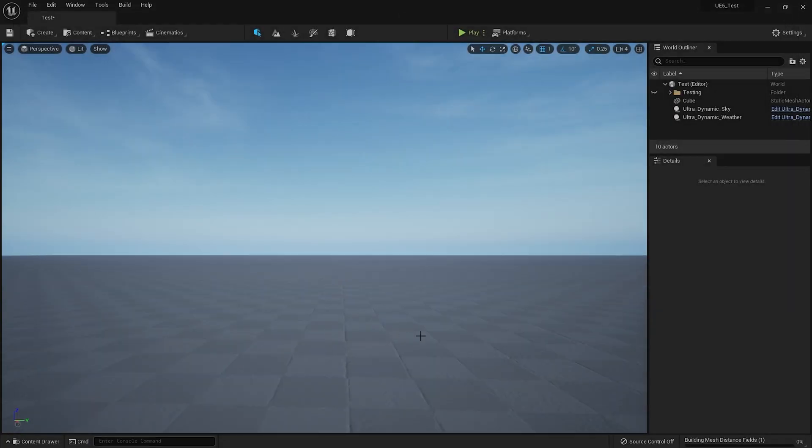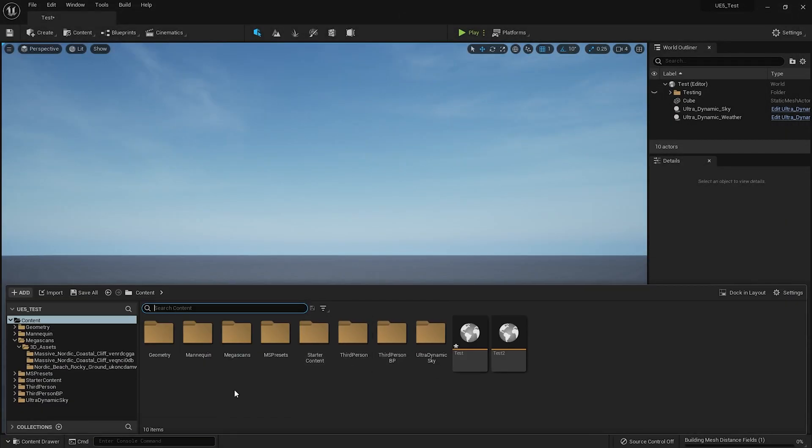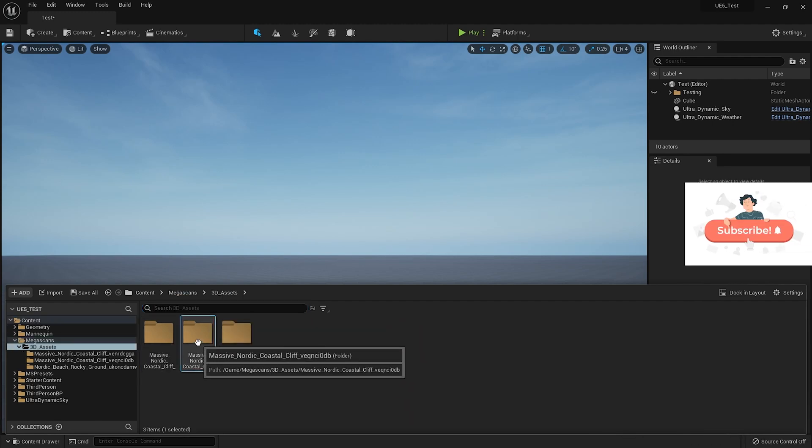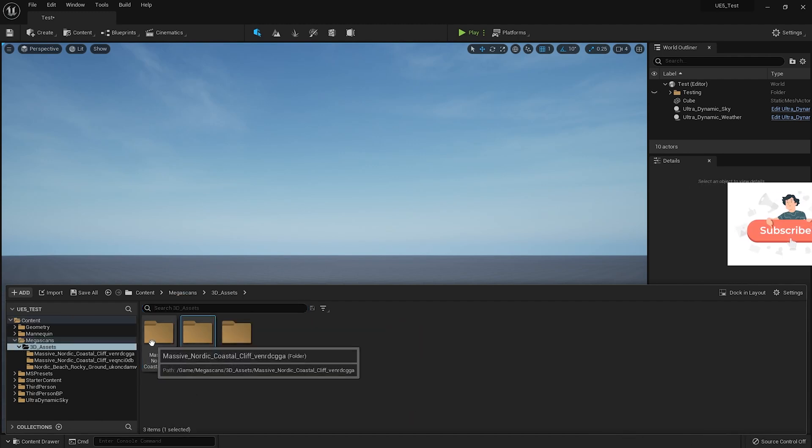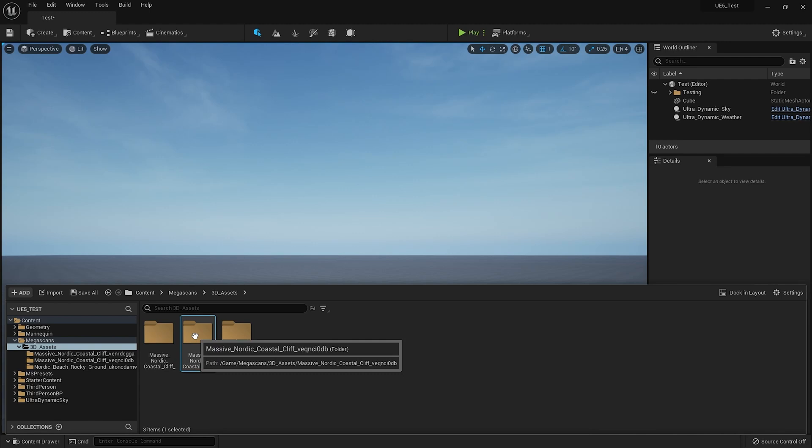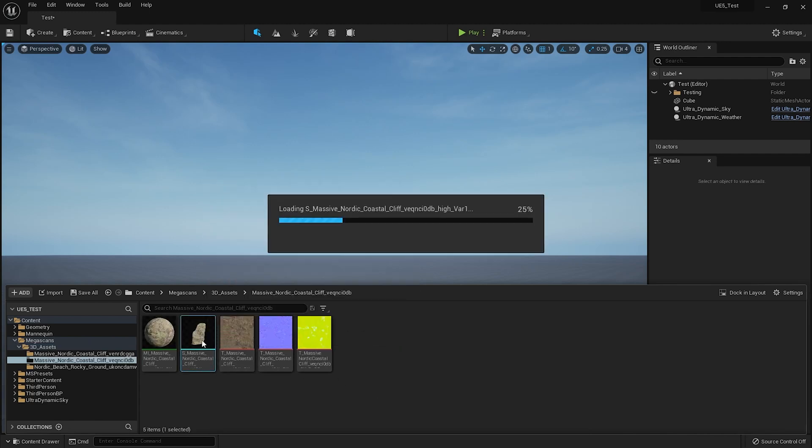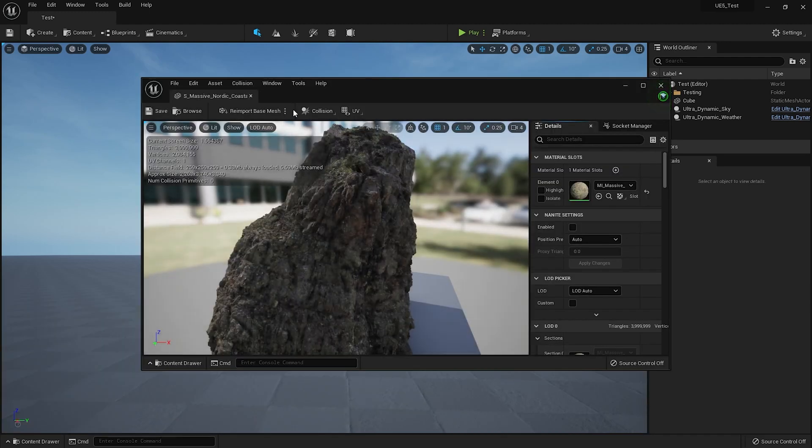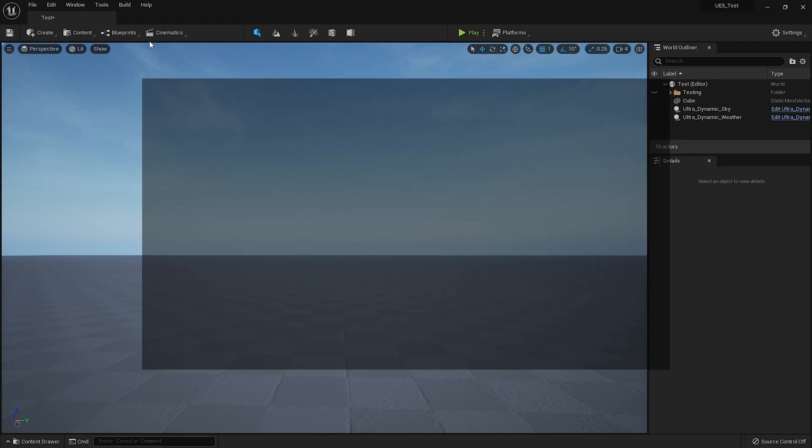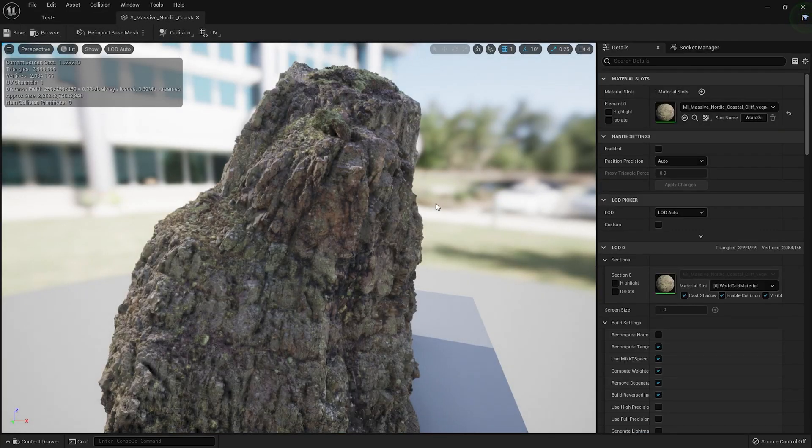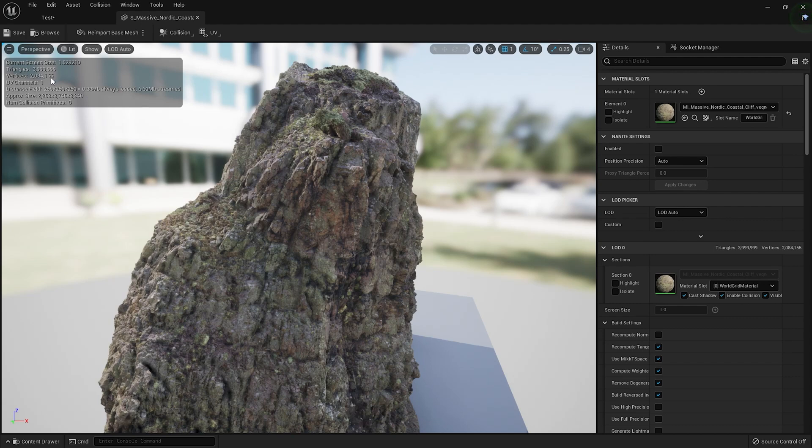So yeah, now if I just press Ctrl+Space and head into Megascans 3D Assets, it should be this one. This is the one I was working on earlier. Yeah, there it is. And then if I just double-click and open it, you can see over here, wow, see the number of triangles? About just four million triangles and about 2.1 million vertices. Wow.